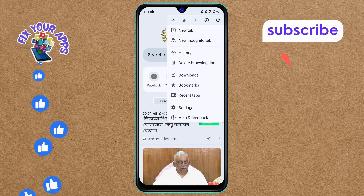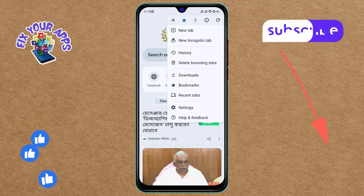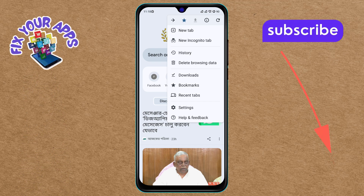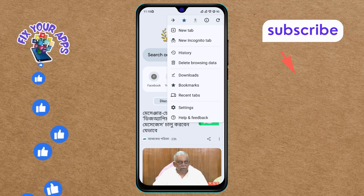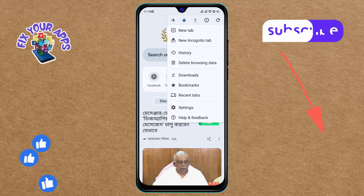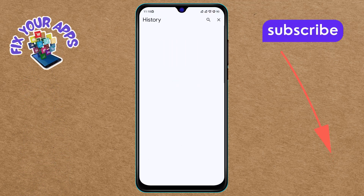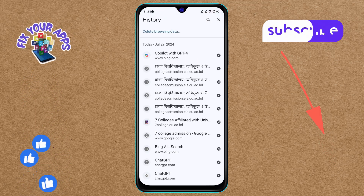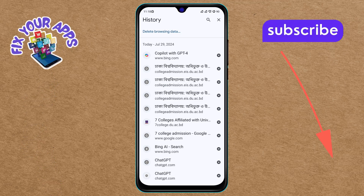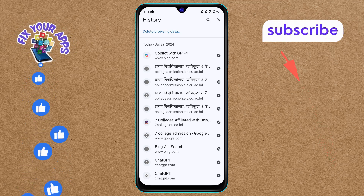Step three: in the menu, scroll until you find the History option. This option allows you to view your browsing history. Step four: tap on the History option. You will now see a list of all the websites you have visited, organized by date and time.